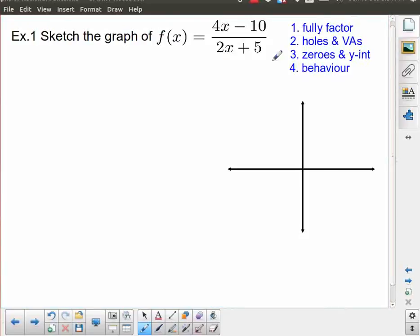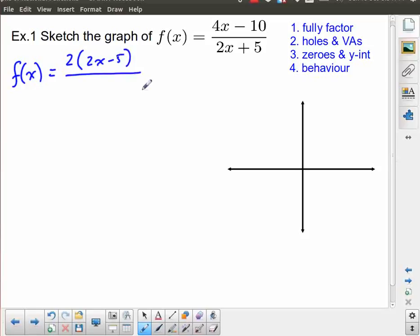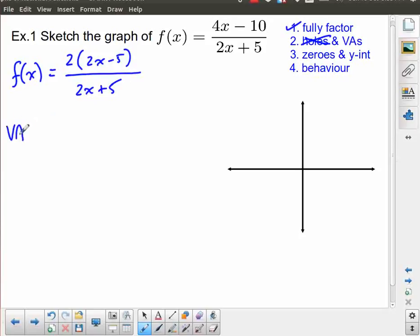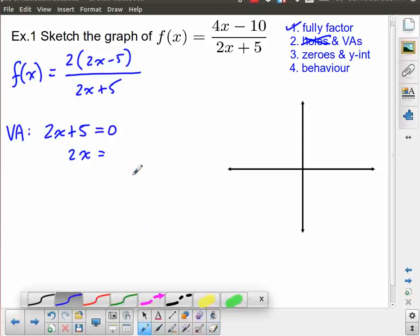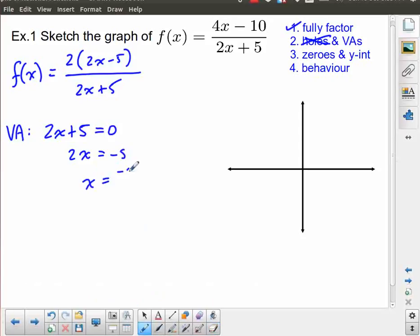Now let's go through the steps for our example. We already did the common factoring — we took out a factor of 2 to get 2(2x−5) in the numerator, and the denominator is (2x+5). There are no holes. For vertical asymptotes we set 2x+5=0, giving 2x=−5, so x=−5/2. That is our one vertical asymptote.